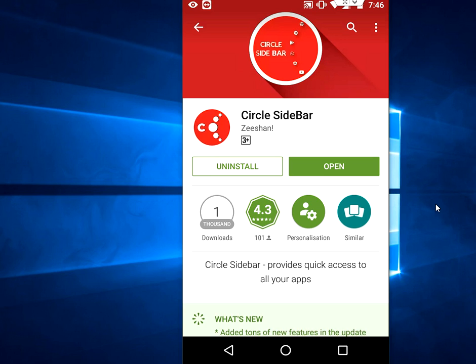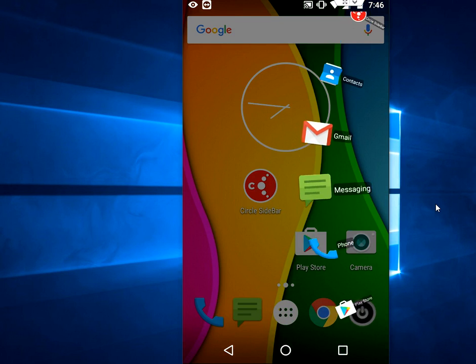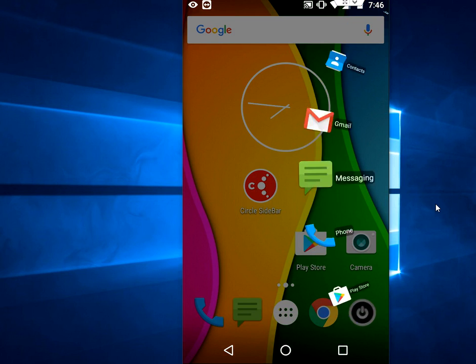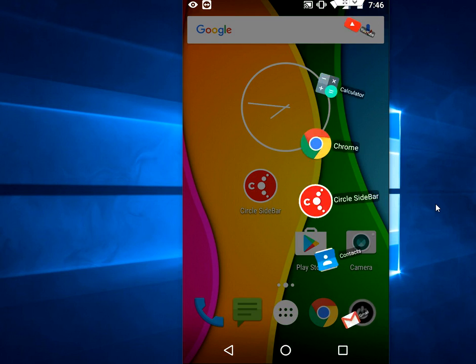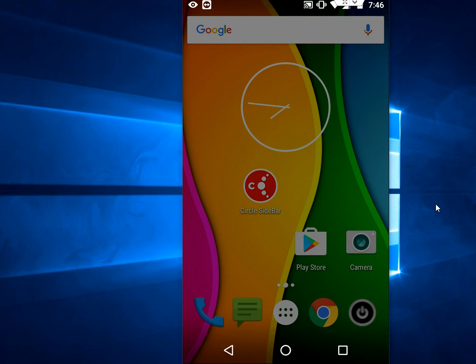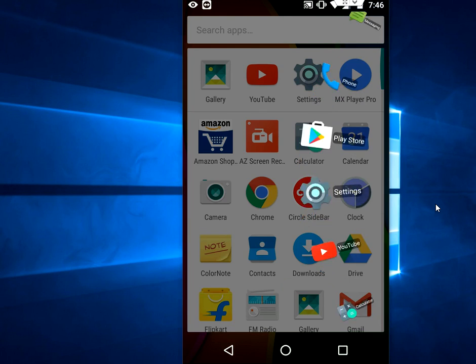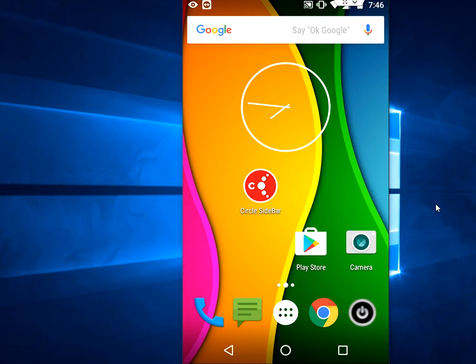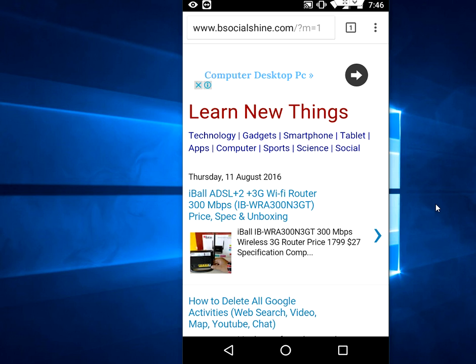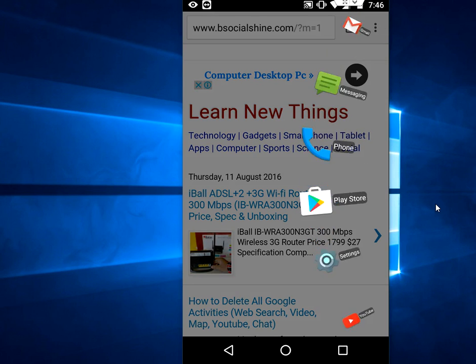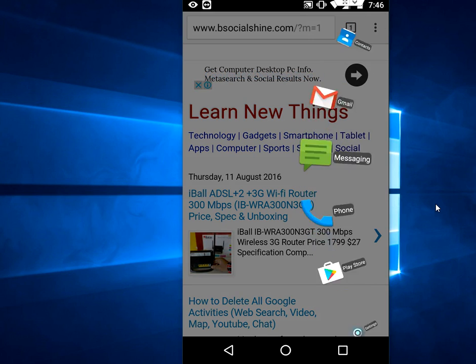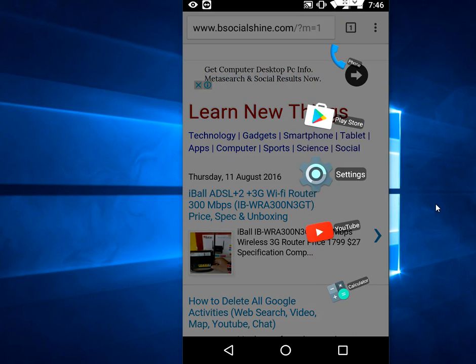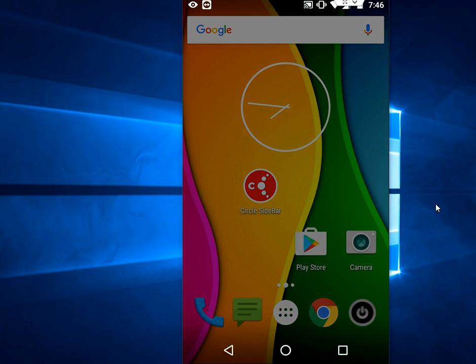After install, when you slide from the right side, it will appear your favorite applications. It will work from any screen. If you are using Chrome and you want to jump to another app, just slide from the right and open your favorite app.